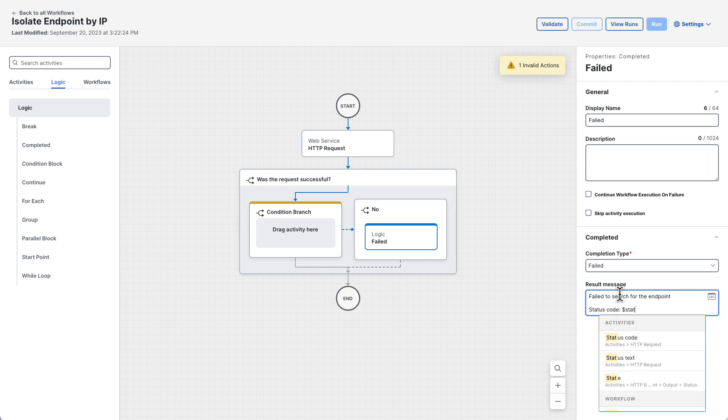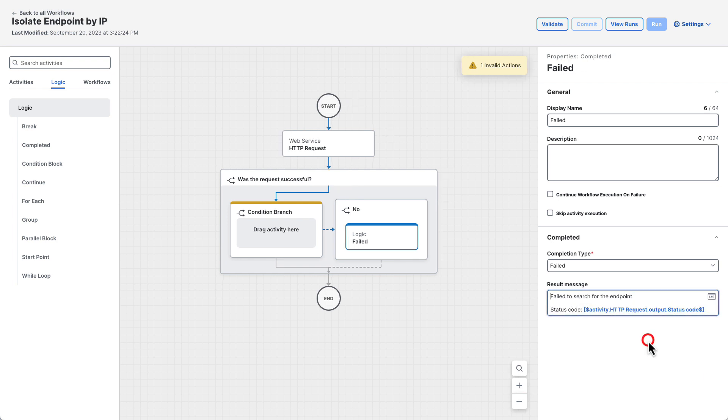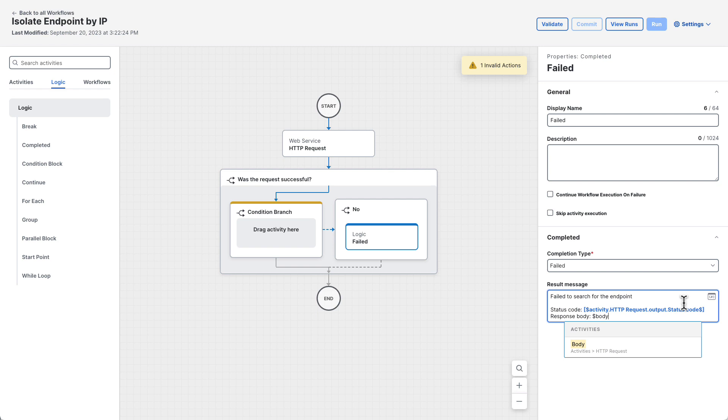Did you notice that variables were entered here without using the variable browser? You can type a dollar sign, start typing a variable name, and then select it from the autocomplete menu as a shortcut.